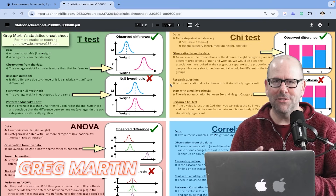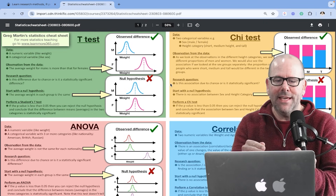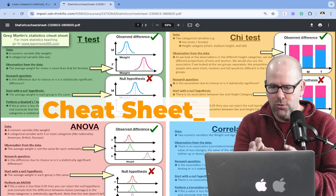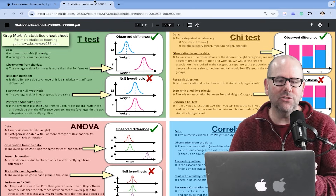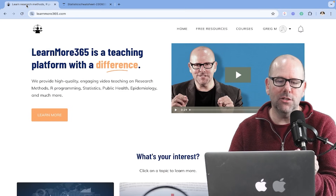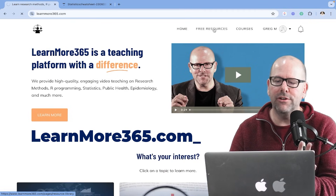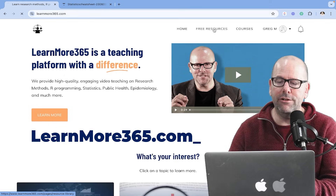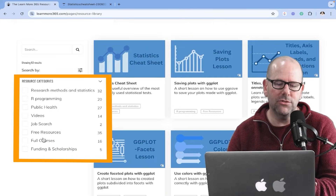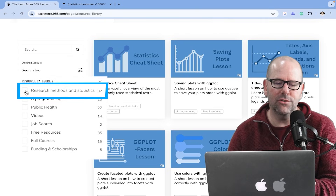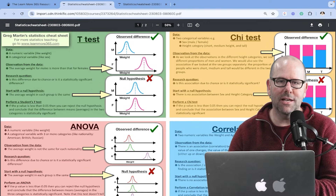My name is Greg Martin. I've got longer videos on stats that you can watch — this is going to be a real quick one. What you're seeing on the screen at the moment is a cheat sheet that I've created, and we're going to talk through the various bits and pieces within it. You can get this PDF very easily. My website is learnmore365.com. Sign in for free, click on free resources, that'll take you to the free resource library. You can filter by research and stats, and there's the statistics cheat sheet — click download and there you go.